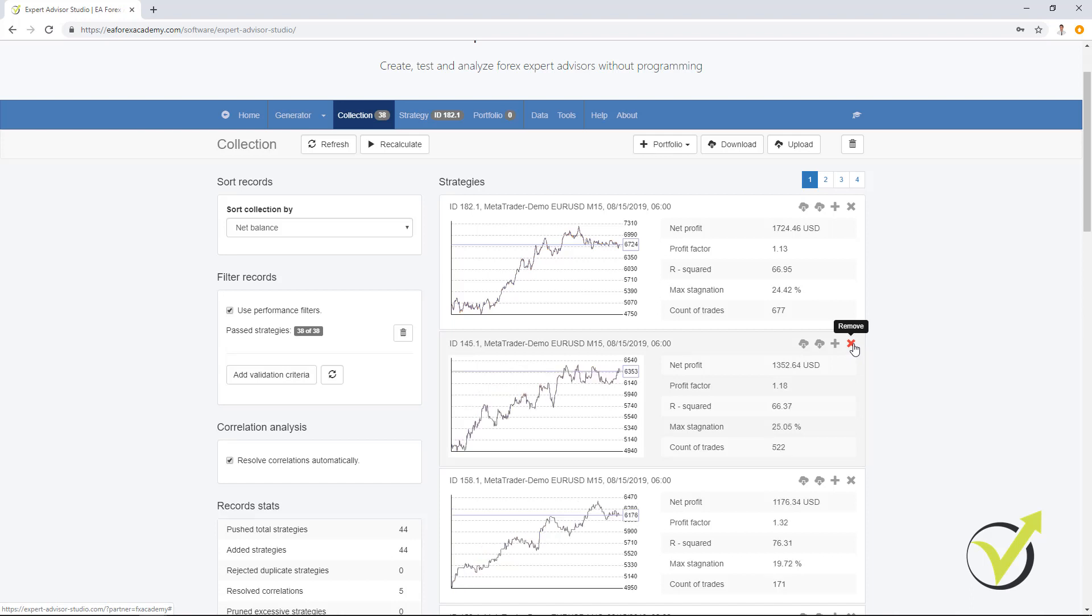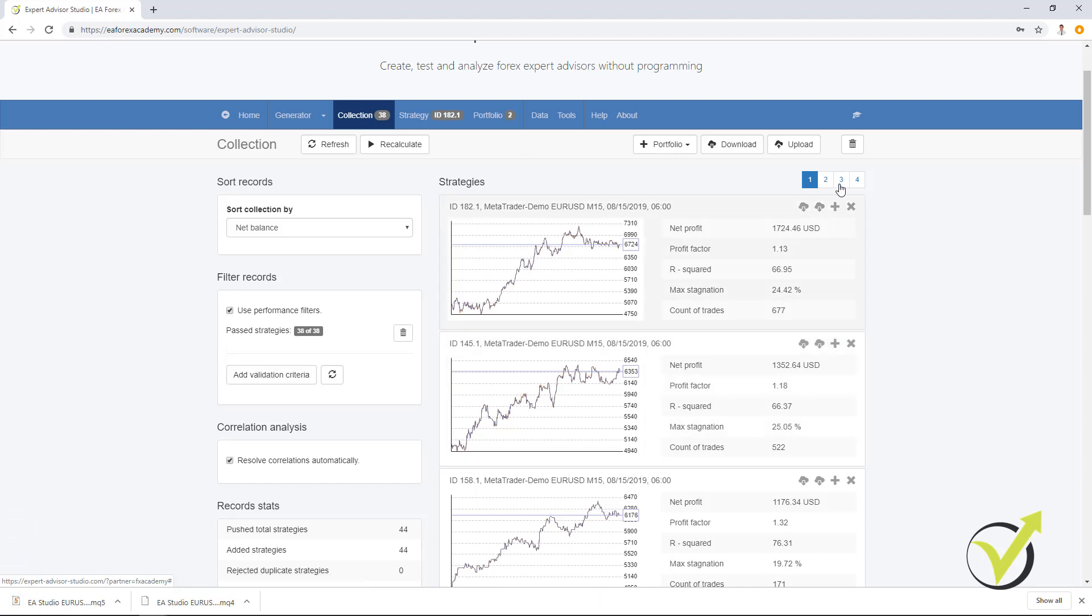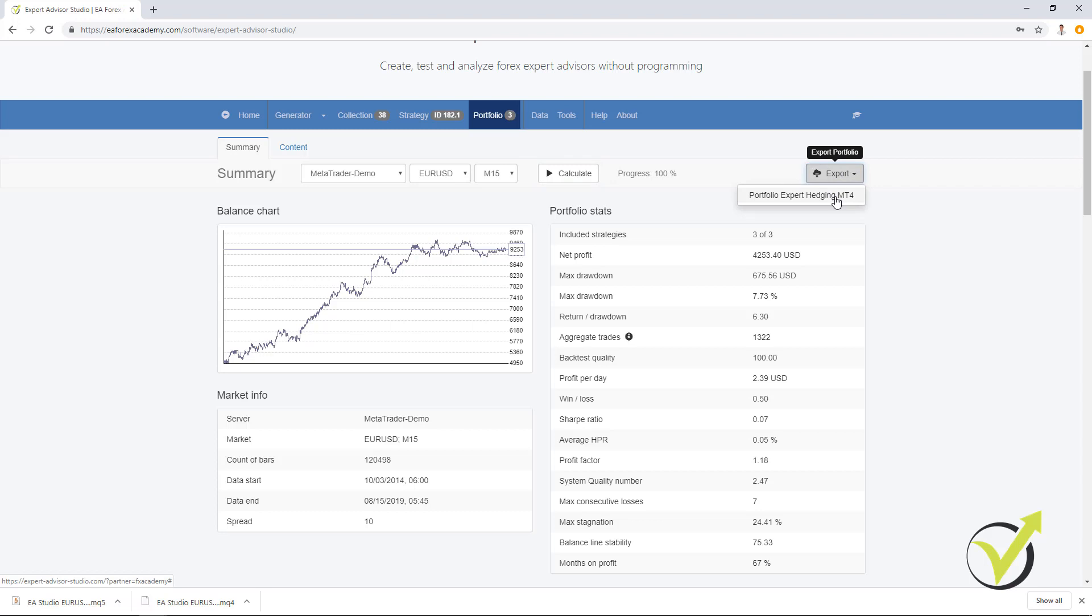If you want to trade with a strategy, you can export it with one click as an Expert Advisor for MetaTrader 4 and for MetaTrader 5. As well, we have the option to add it to a portfolio and we can add different strategies into a portfolio and export from here a Portfolio Expert Advisor. This means that with one Expert Advisor, you will be trading many strategies simultaneously and you will achieve much better equity line.